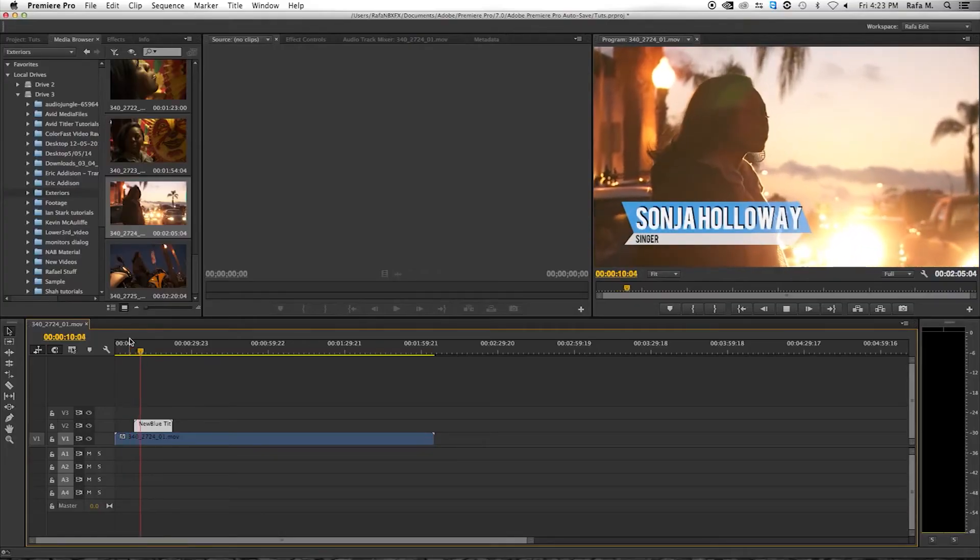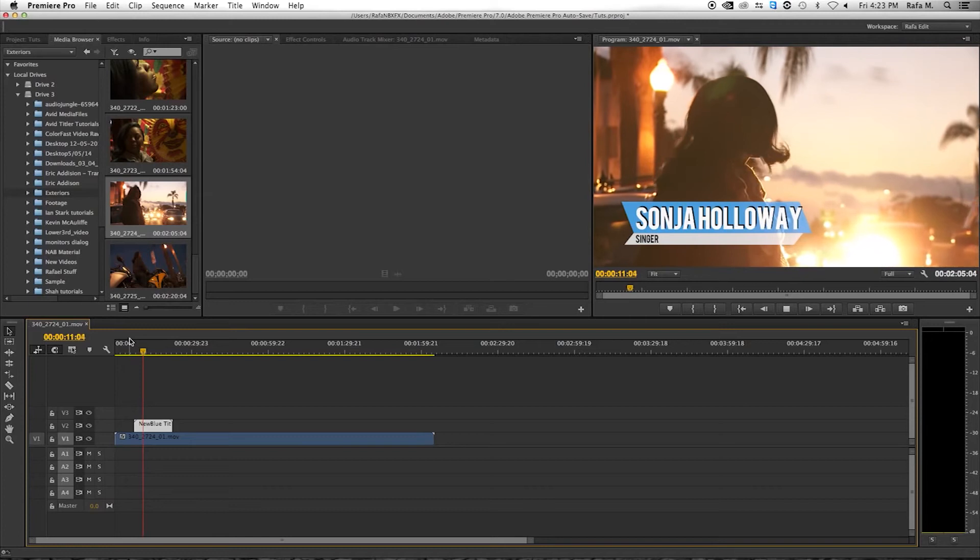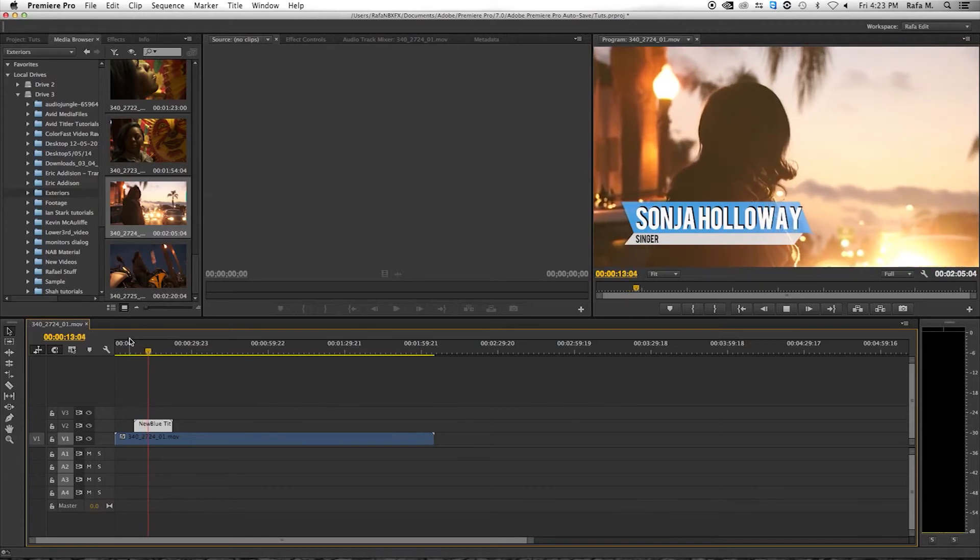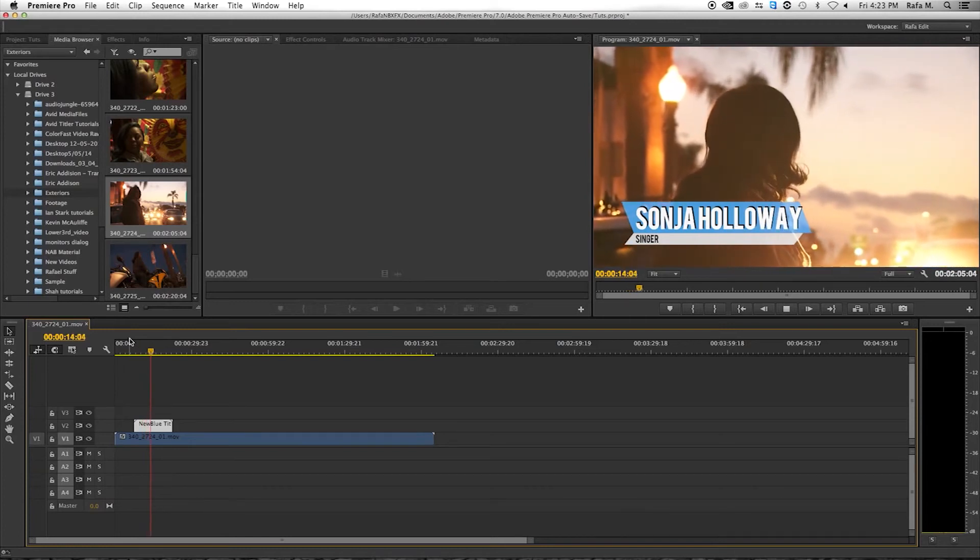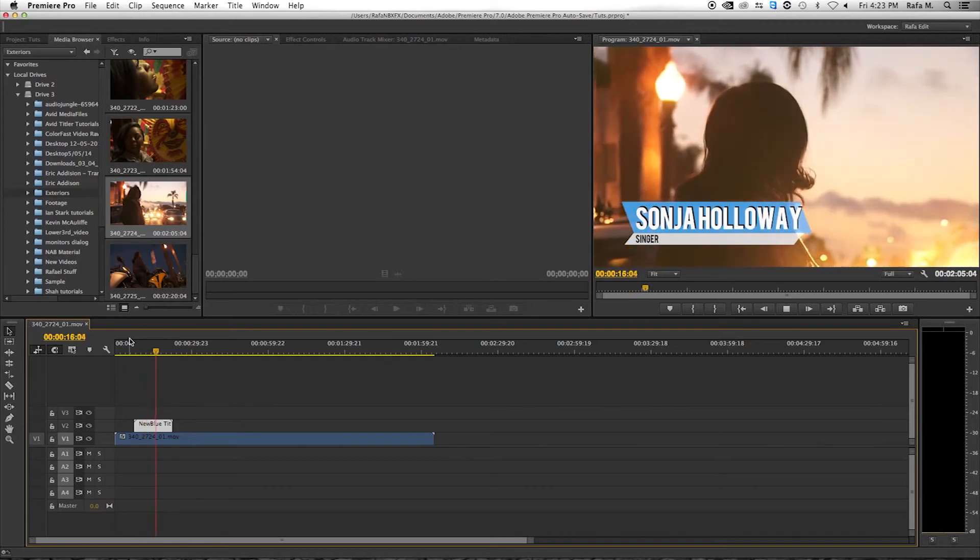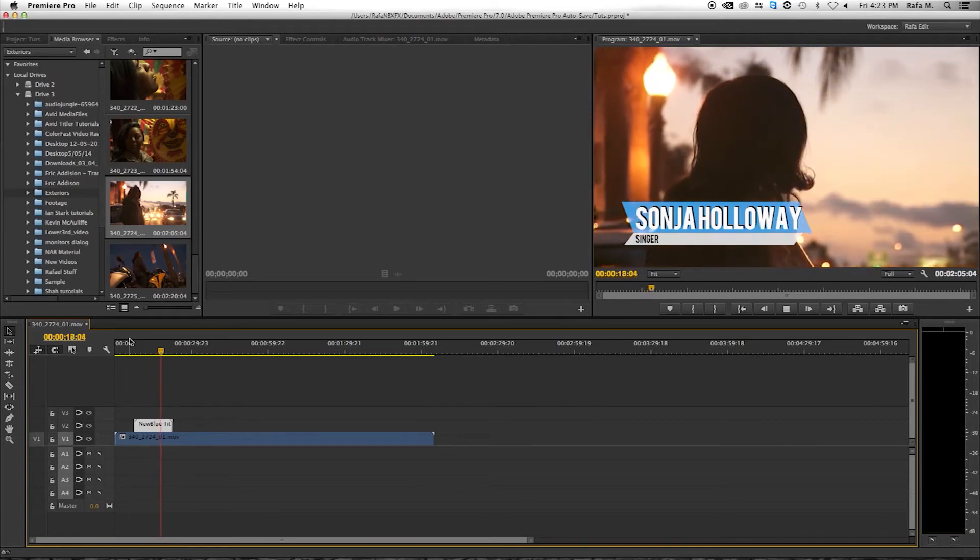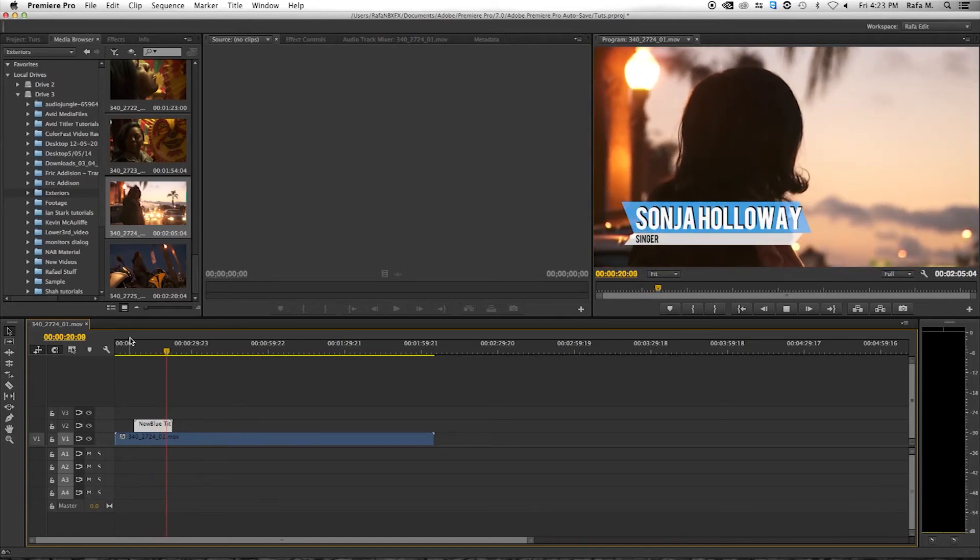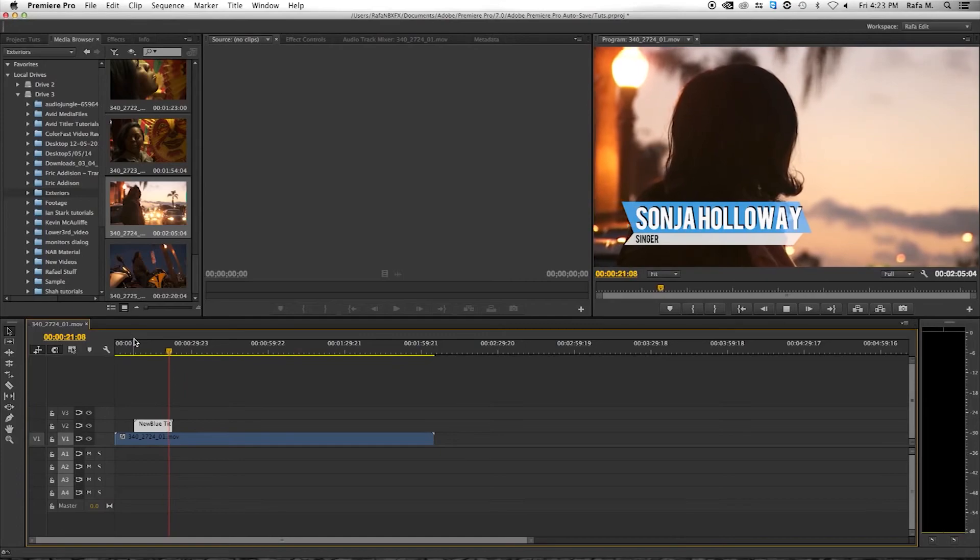The elastic timeline is just one of the many innovative features found inside Titler Pro 3. Be sure to check it out, as well as our entire line of video effects at NewBlueFX.com.